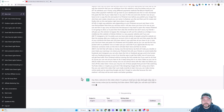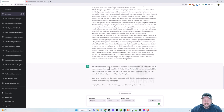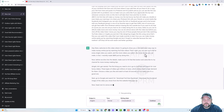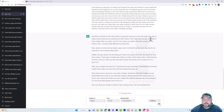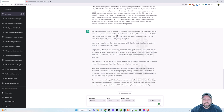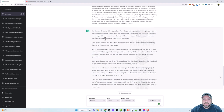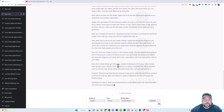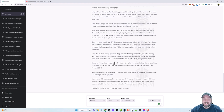Scroll down to the bottom and we can see it's rewriting this for us. 'Hey there, welcome to this video where I'm going to show you a new and super easy way to make money online just by watching YouTube videos. That's right, you can earn up to eight dollars for every single video you watch and the more videos you watch the more money you can make.' This is really good content — we're going to take it and paste it into an AI video tool.